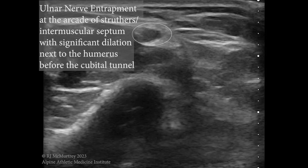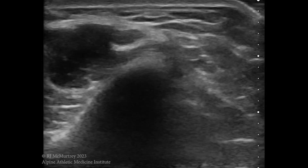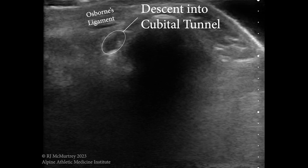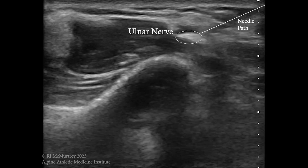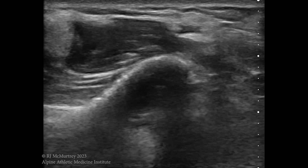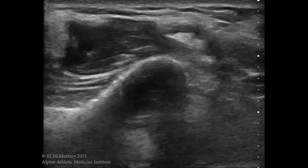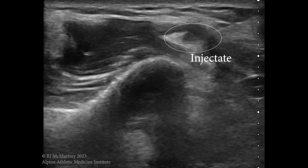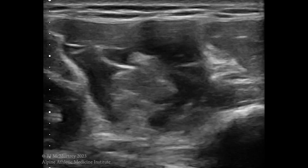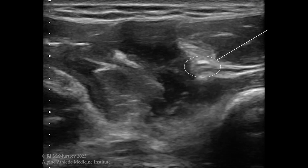I also had a patient a couple months ago with an ulnar nerve entrapment at the arcade of Struthers — actually it was slightly higher, at the medial intermuscular septum. The fibrosis around the nerve was really obvious and the nerve was significantly dilated. You can see the nerve dilated next to the humerus bone, and then the nerve diving down into the cubital tunnel. The injection is actually easier to do in the arm than down at the cubital tunnel — it was a matter of dissecting into the thickened fascia surrounding the nerve and getting good spread into the nerve sheath and fibrous bands to loosen up those tissues.